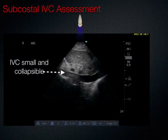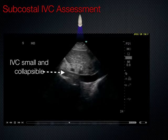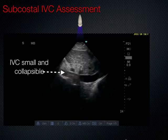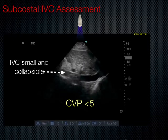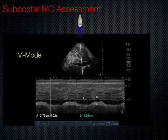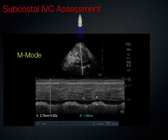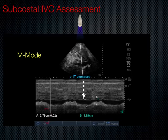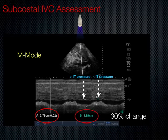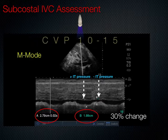Here we have an inferior vena cava that is small and collapsible. Using the centimeter marks on the side of the screen for scale, you can see that with respirations this IVC is almost completely collapsing, representing a CVP less than 5. In a hypotensive patient in the right situation, that patient would be responsive to fluids. We can also place an M-mode line through the IVC — motion mode records everything along that line over several seconds. You can freeze the picture and measure with calipers at maximum diameter during positive intrathoracic pressure and minimum diameter during relatively negative intrathoracic pressure. In this case, approximately 30% change with an IVC greater than 2 cm represents a CVP of 10 to 15.